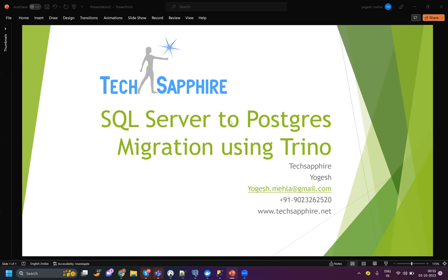Hello everyone, welcome to Tech Sapphire. Today's video is about how to migrate data from SQL Server to Postgres using Trino. Trino is an open-source tool for data lakes.